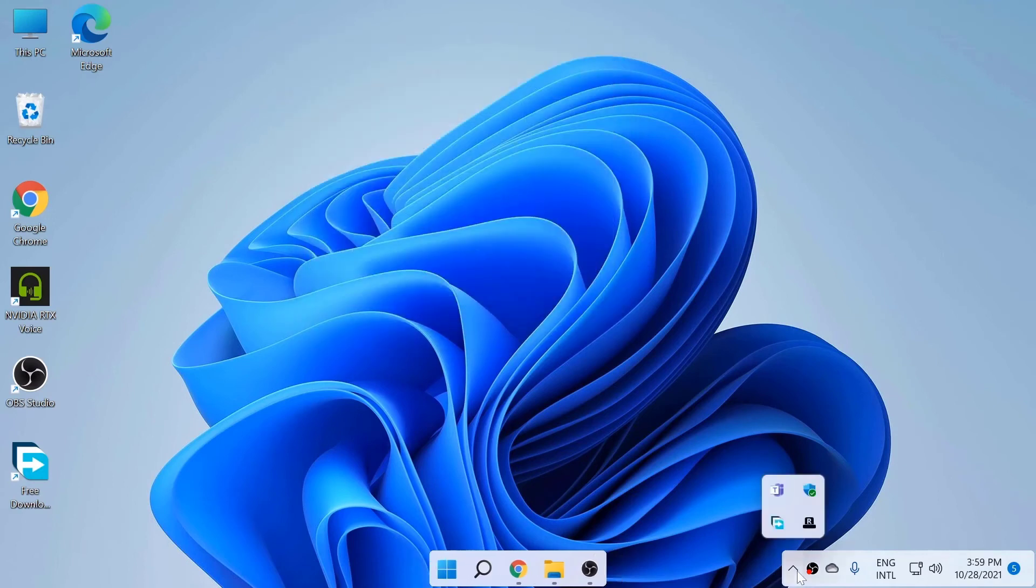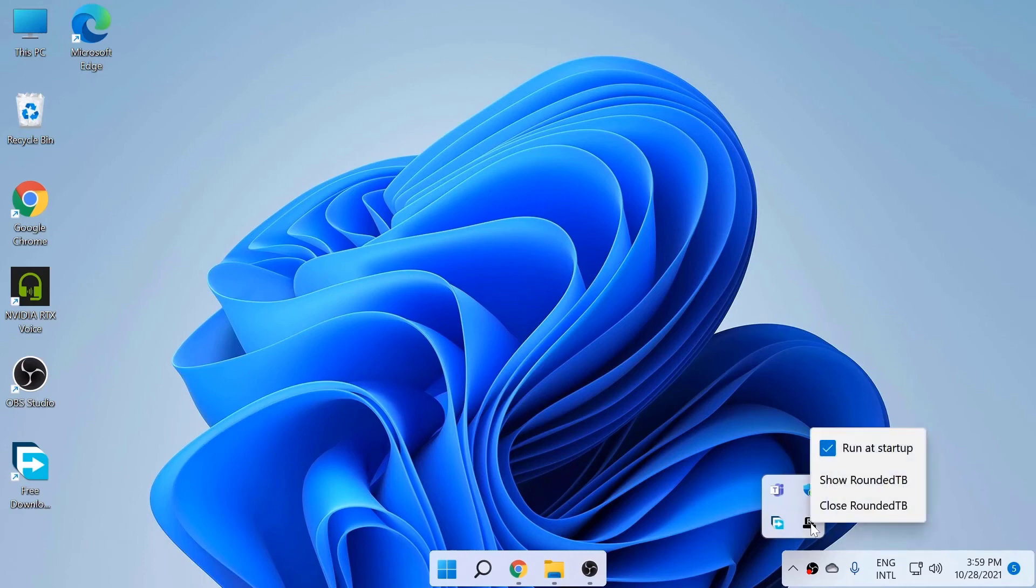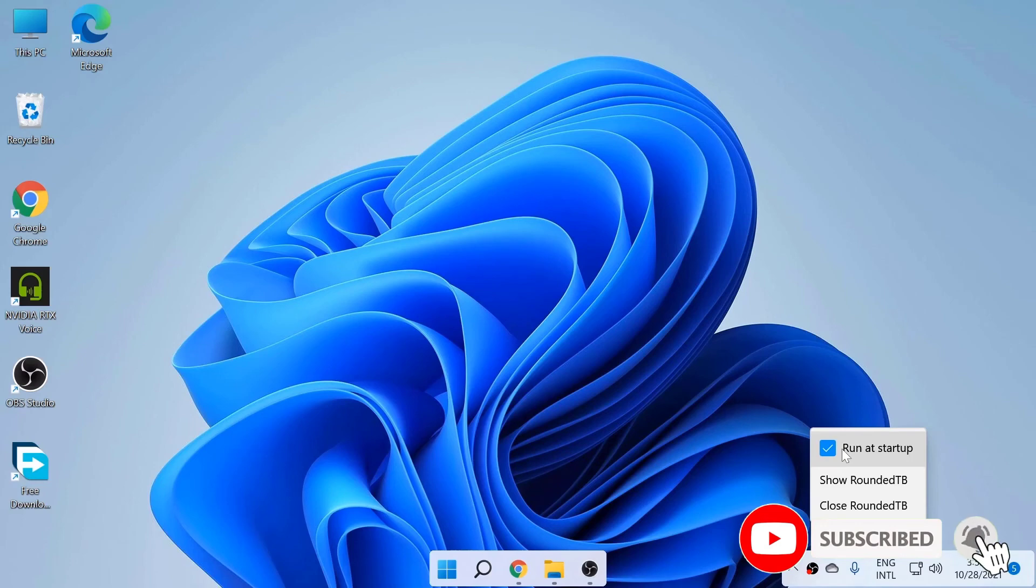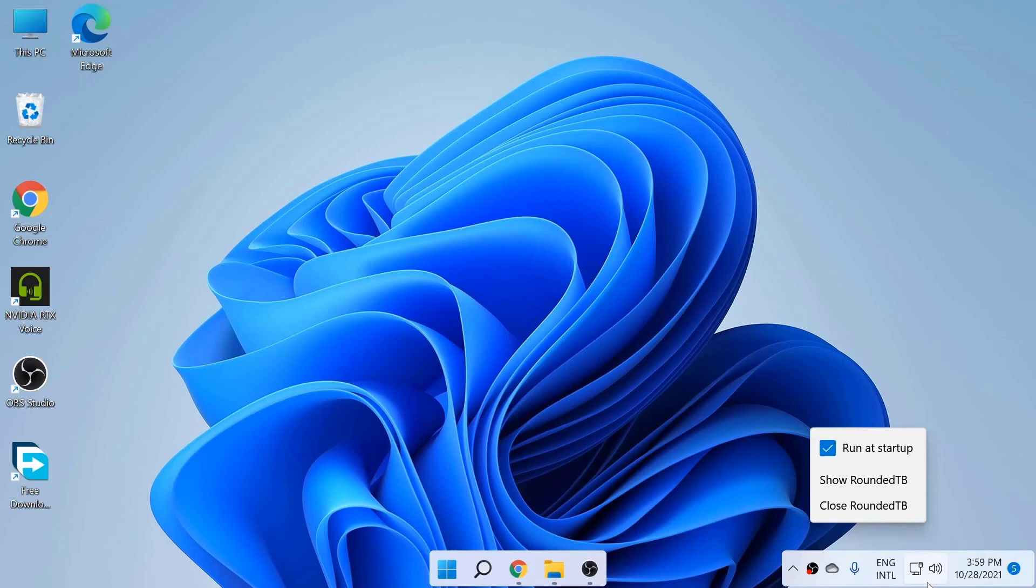One more thing you need to go to this application in the taskbar, right-click that application, make sure this Run at Startup is selected. Otherwise, when you restart your machine and start it up next time, you will not be able to see this Rounded TB because it's not starting up when you start the machine. So make sure this Run at Startup is selected.